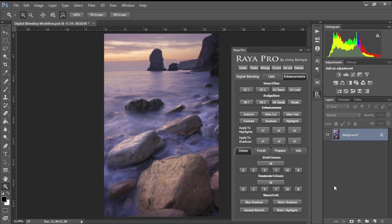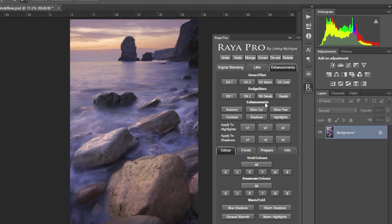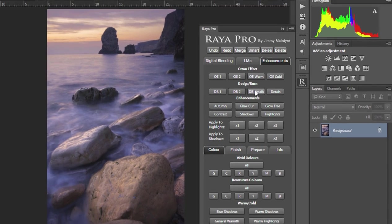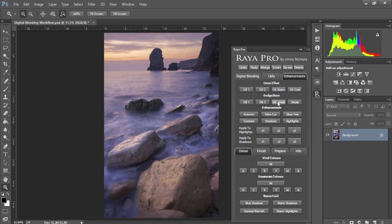Today we're going to look at how we can use DBDetails a little bit differently. Usually with DBDetails we are looking to draw out some fine textures and details in our objects. But we can also use this function to create bigger local contrast changes.